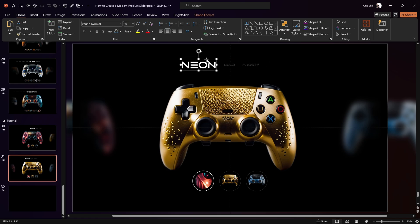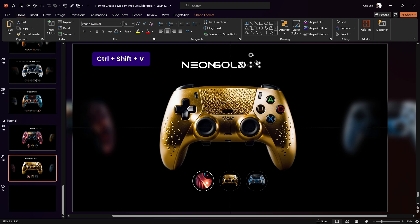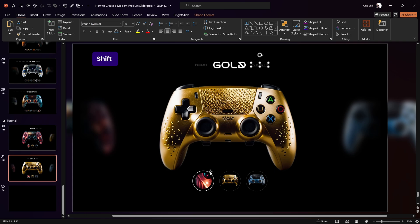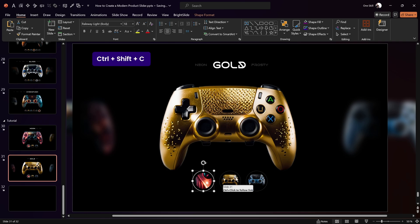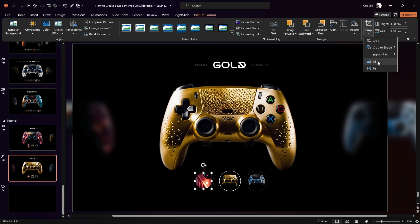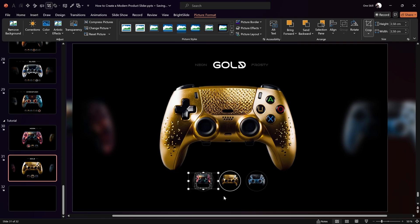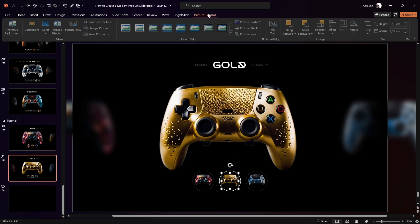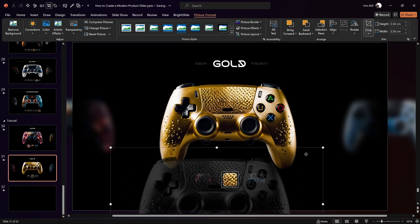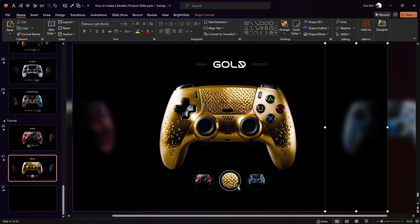Grab all the text boxes and move them one step to the left. Use Ctrl+Shift+C to copy the style from the Neon text box and Ctrl+V to paste it onto the Gold text box. Adjust spacing between the text boxes, then update the active button — on this slide the middle (Golden) button should be active. Use formatting shortcuts to quickly copy and paste button styling. In crop mode, adjust the zoom level for the button images to set up a nice zoom animation effect.